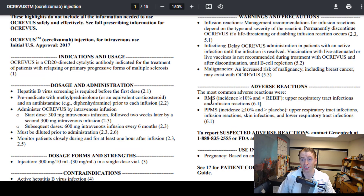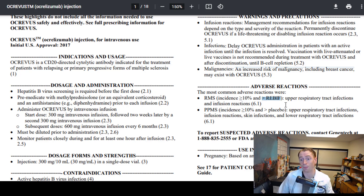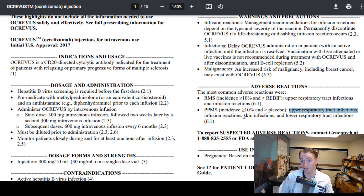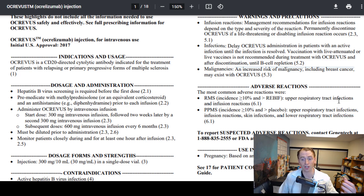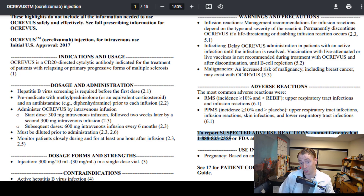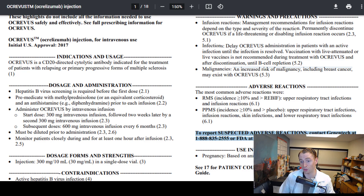Adverse reactions are the more common reactions people get. In relapsing MS trials (OPERA1 and OPERA2), comparing Ocrevus to Rebif, they found more upper respiratory tract infections and infusion reactions. For primary progressive MS, there were more upper respiratory tract infections, infusion reactions, skin infections, and lower respiratory tract infections. You can see more details later in graphical and numeric form. If you want to report a suspected adverse reaction, you can contact Genentech or go to the FDA website.